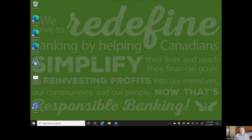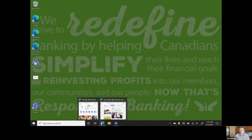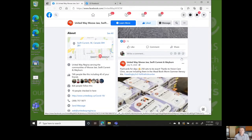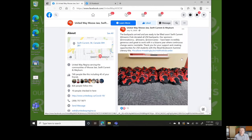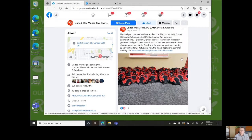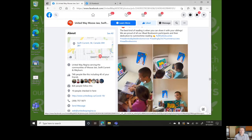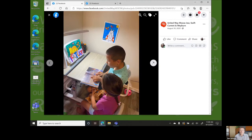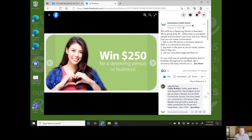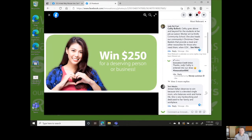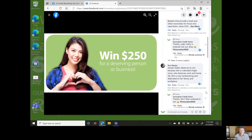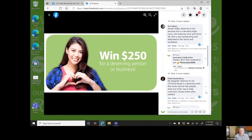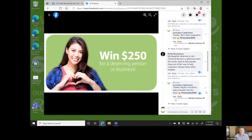We were proud to provide 250 I Read Bookworm summer literacy kits for grades 1 to 3 students to help them prepare for the school year, and gave over $12,000 to well-deserving people and businesses nominated by our members during Co-op Week and Credit Union Day.